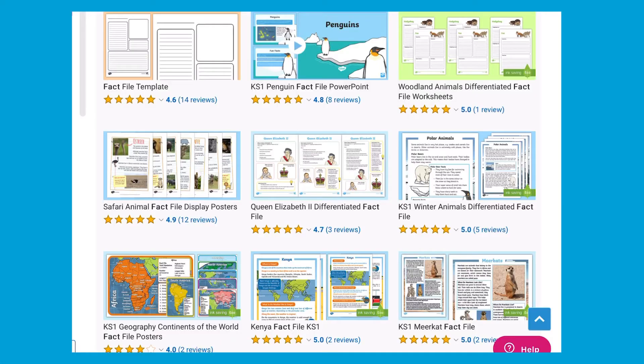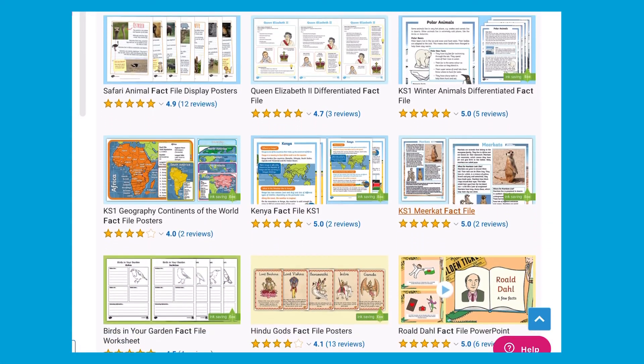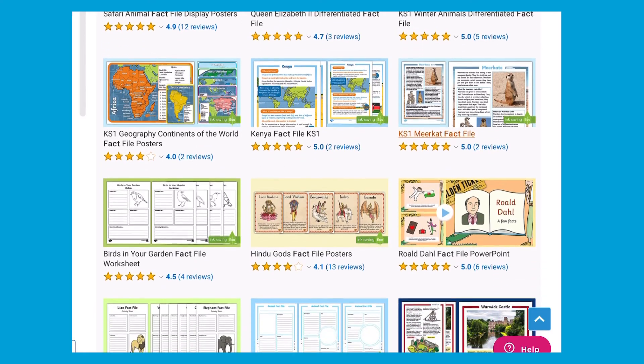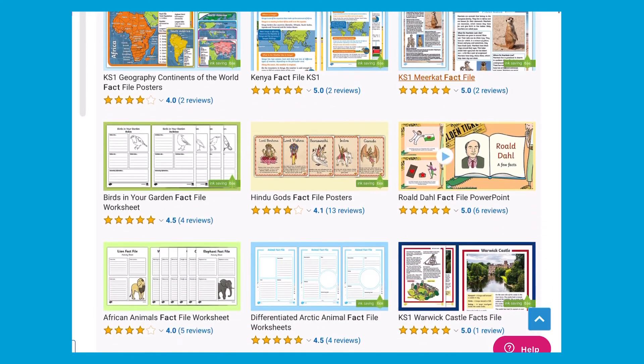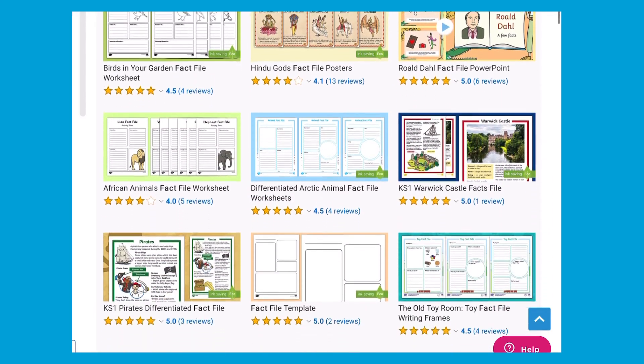I hope you have found that helpful. You can find many more of our fact file resources on our Twinkle website. Thanks for watching and we'll see you soon.